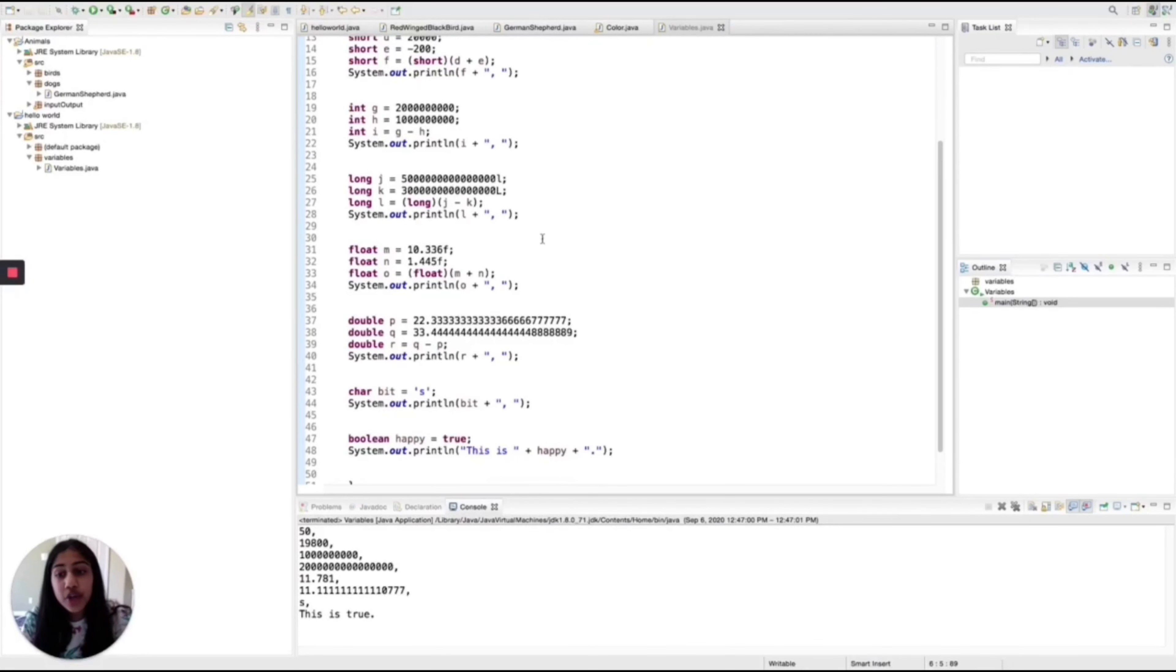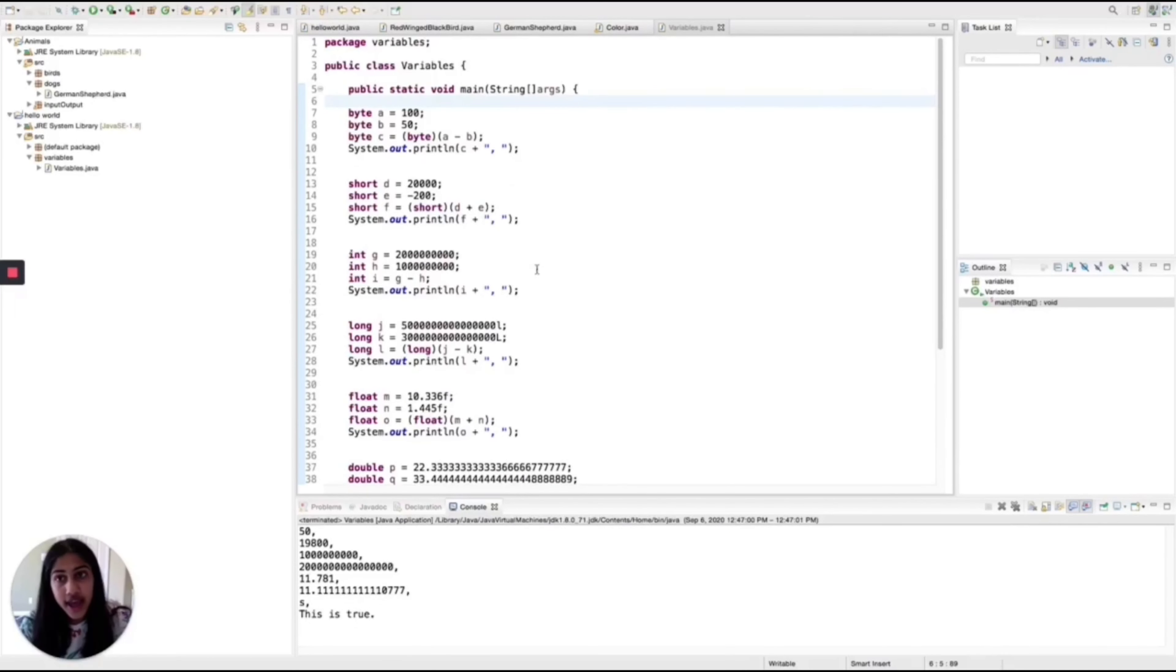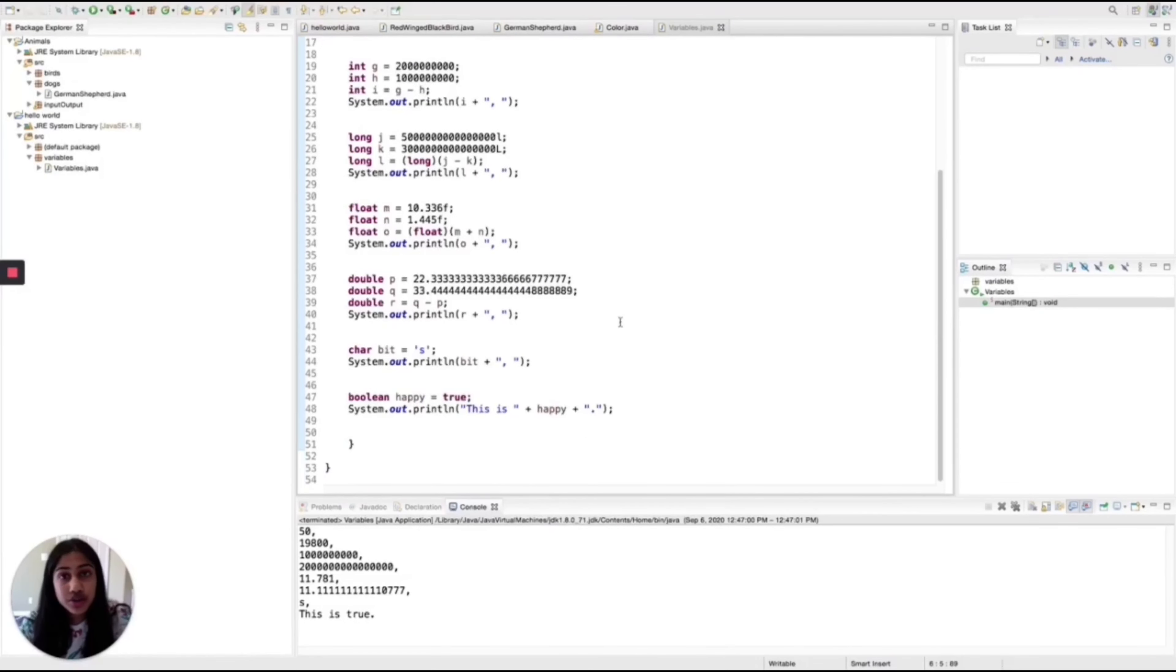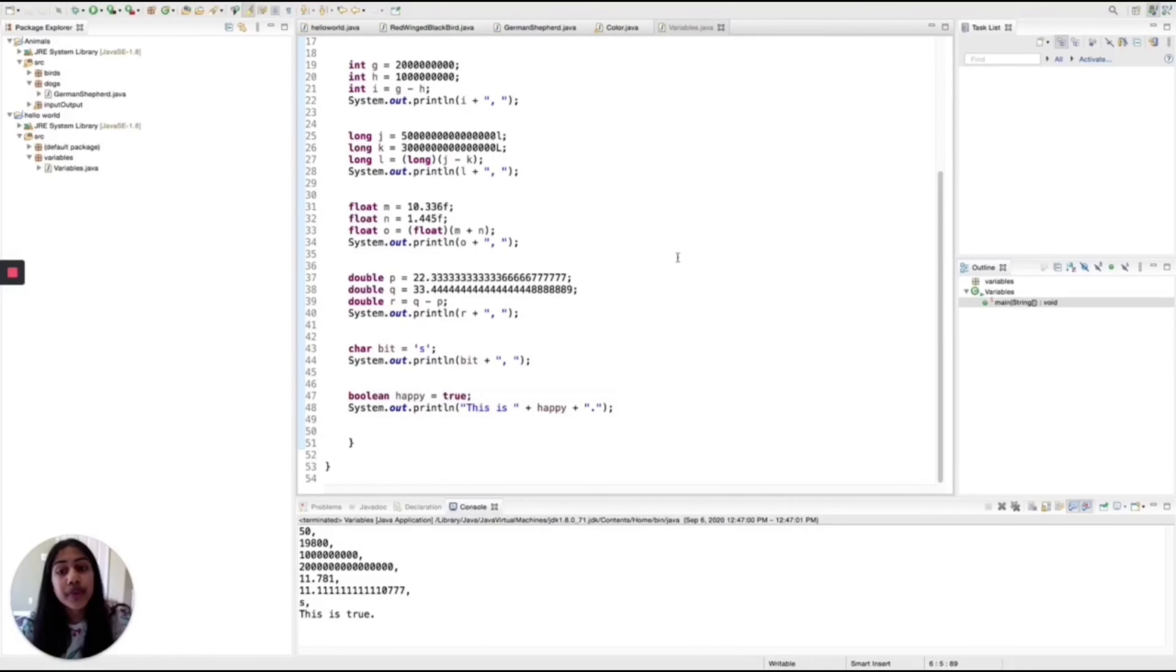If we go down to floats and doubles, these are numbers as well, but they store decimal points. And bytes to longs, bytes, shorts, integers, and longs, don't store decimal places, but floats and doubles do.